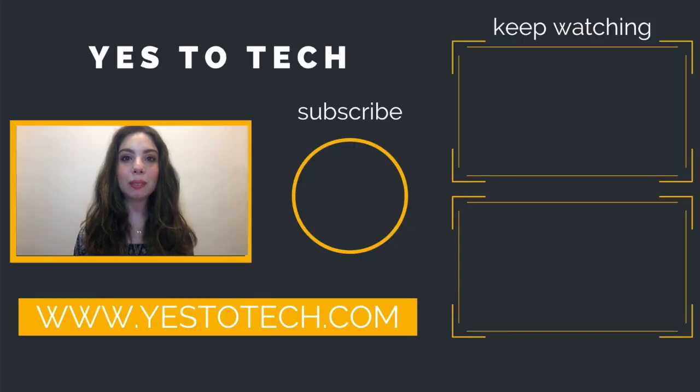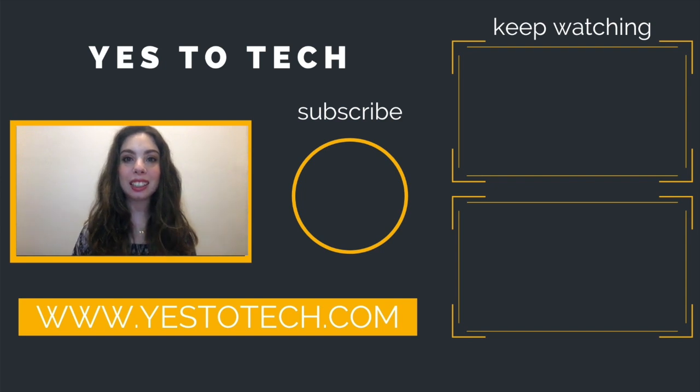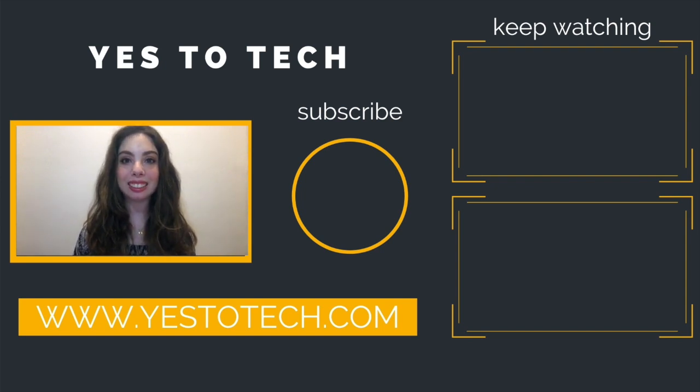As you wait for my next video to go live, check out these two videos right over here and I'll see you in my next video.